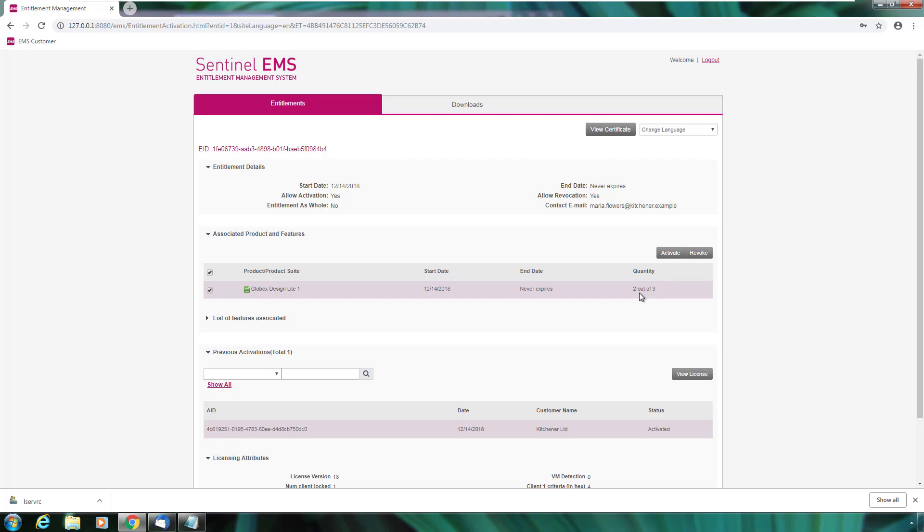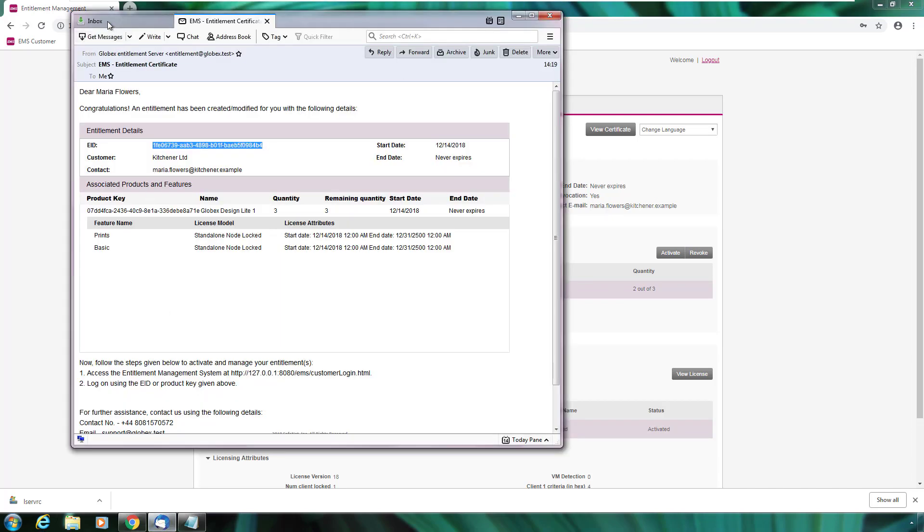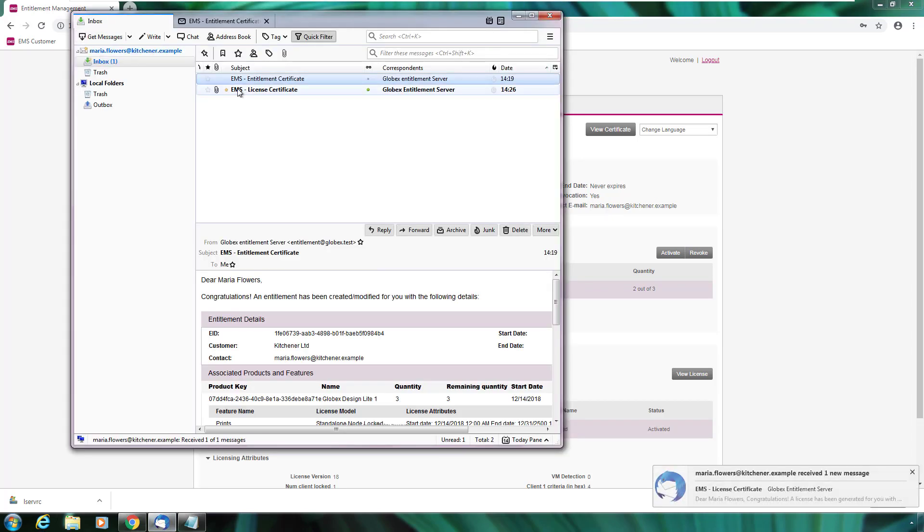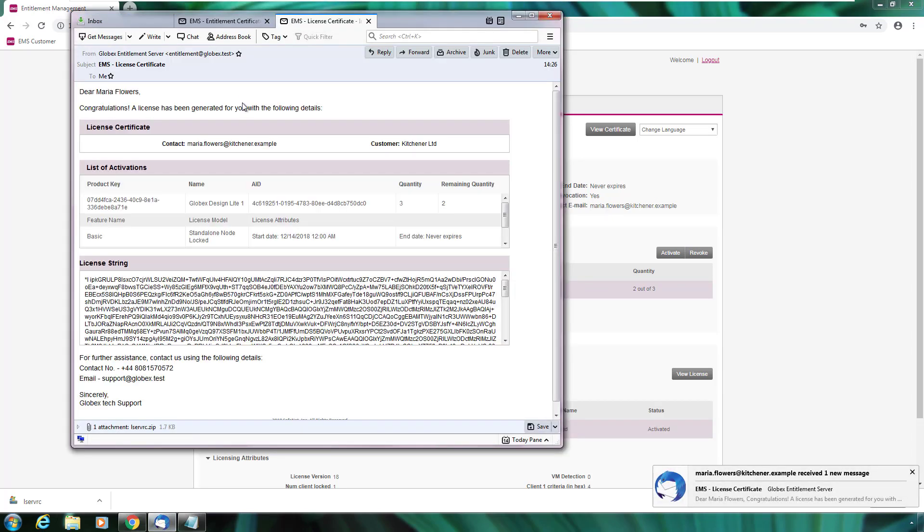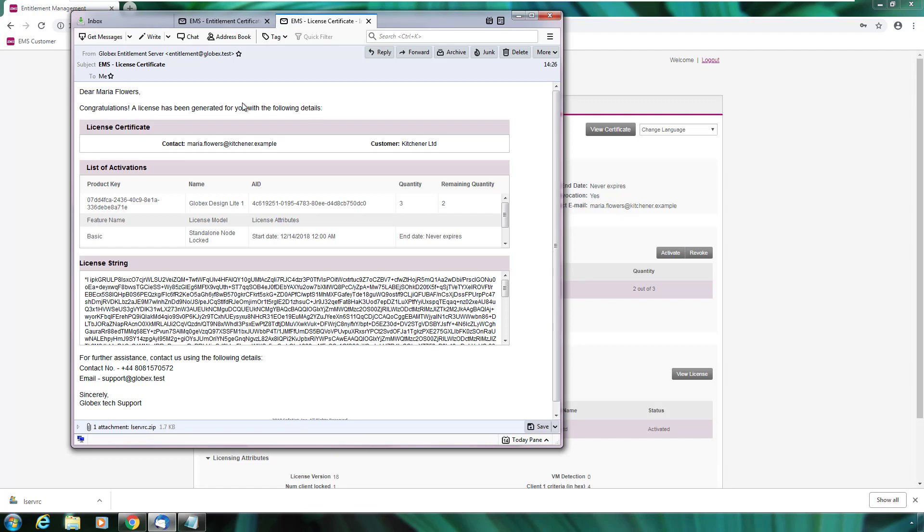Let's have a look if Maria received an email. This is the email with the license string and all the activation details. Maria can now install the license and use the software.